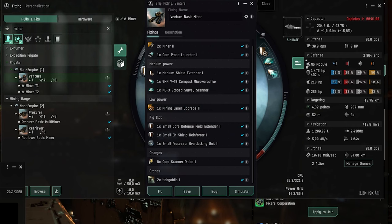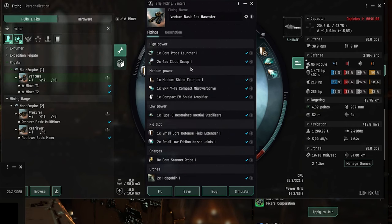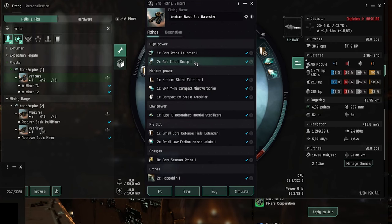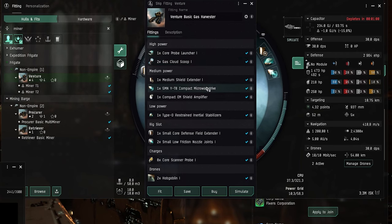Alright so then what we have is a Venture gas harvester fit. You can also fly this as an Alpha pilot. And here we have some gas cloud scoops instead of the TEC-2 miners. And we also have a core probe launcher and core scanner probes so that you can scan your way out of a wormhole in case you get lost.